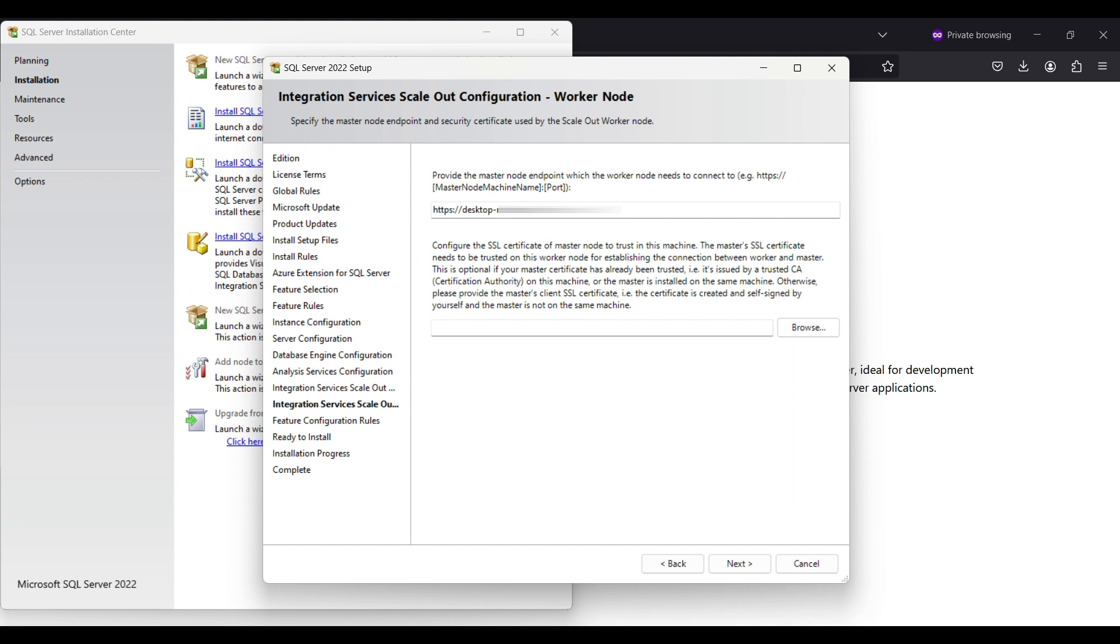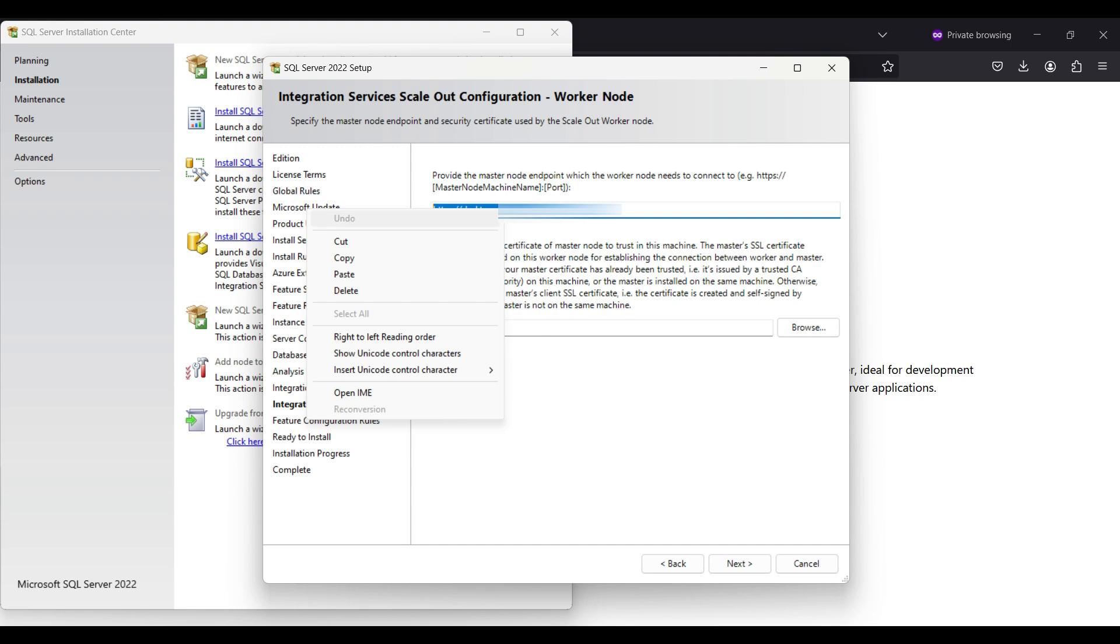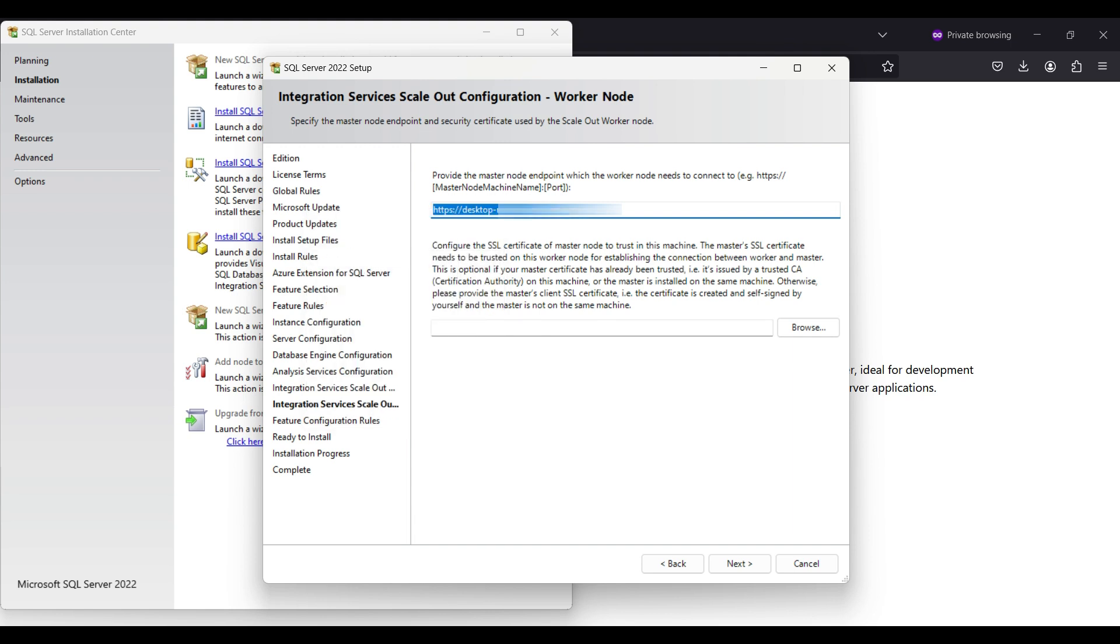We will copy the endpoint. We may need this if we write an application that needs access to this database later. Our master and worker are on the same machine, so we won't need this option. Click next and verify your selections.